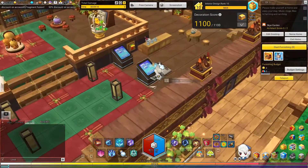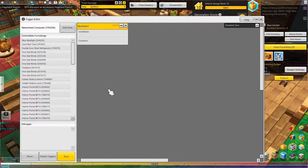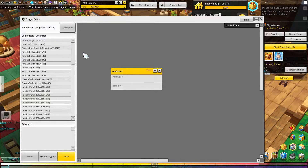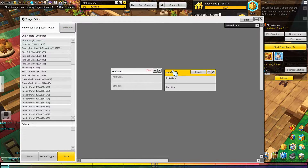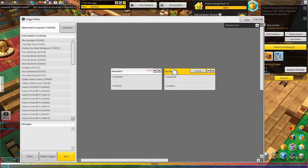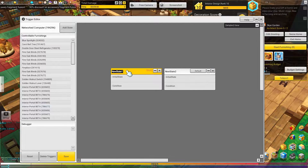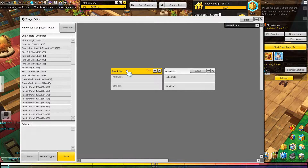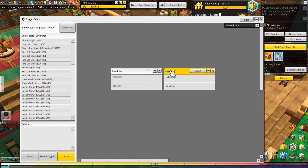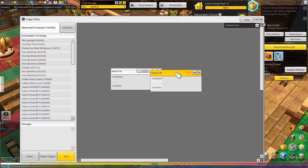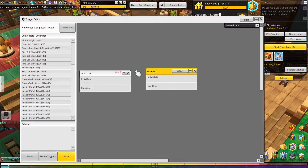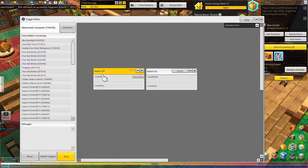Okay so we're going to come over to our trigger editor here and this is what we're going to see. Don't be intimidated by this - it is actually programming but it's very very simple. So what we need is two states for a switch. A switch is either going to be an on state or an off state. So let's name our states as such: switch on, or switch off. I'm actually going to make the switch off the default because normally you keep your lights off and then you turn them on.